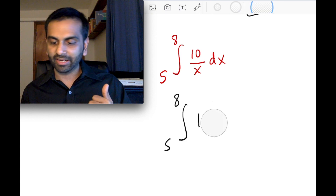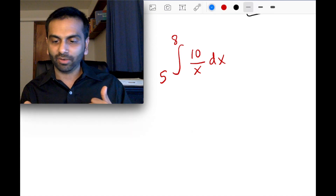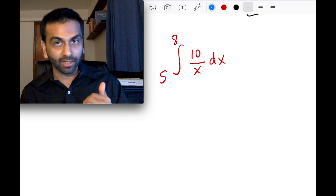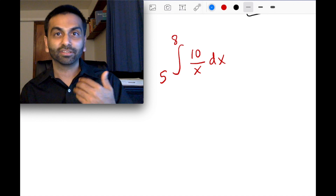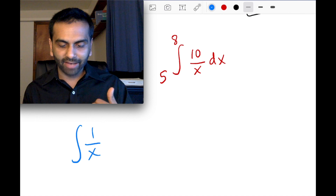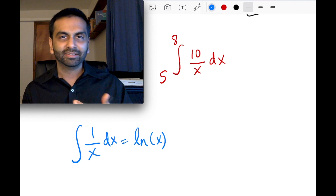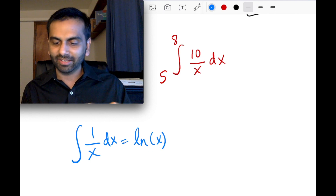That exception is: whenever you have x to the first power in the denominator — that is, 1 over x — the integral is actually the natural log. So the integral of 1 over x is ln of x, which makes sense because the derivative of ln x is 1 over x. Technically there's an absolute value, but I won't get into that technicality now.